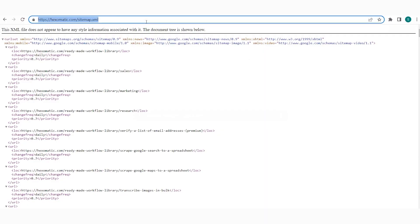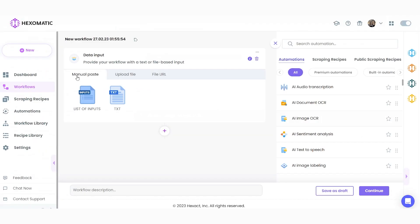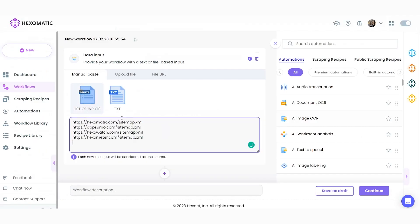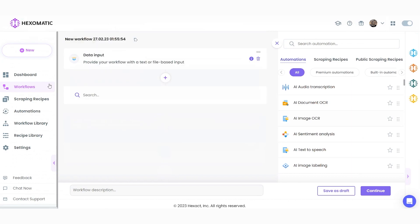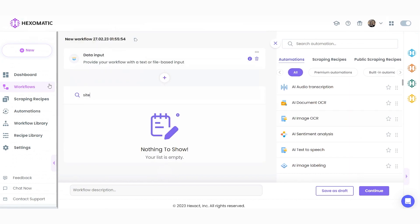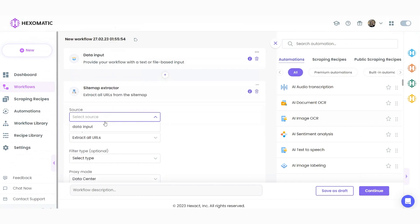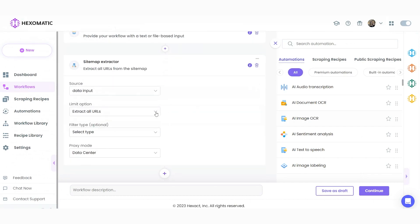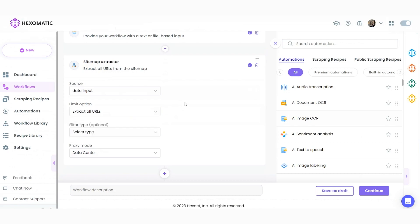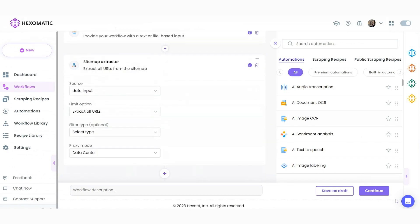We can simply copy-paste our URLs using the manual paste list of inputs option, or can upload a file containing the URLs — just choose the option that best works for you. Now let's add the sitemap extractor automation. Select data input as the source, set the limit option. If you choose to limit URLs, you need to specify the number of URLs to be displayed. Next, set the proxy mode and optionally choose the desired filter type.